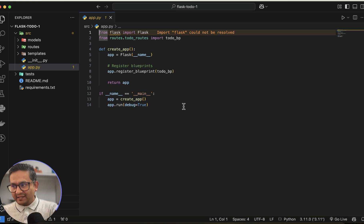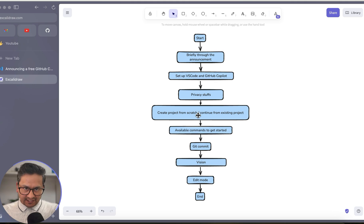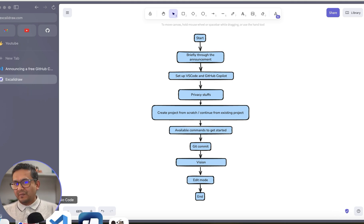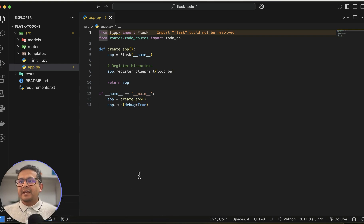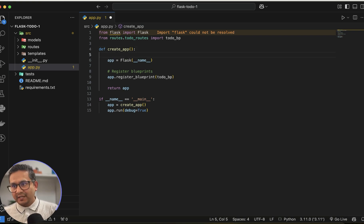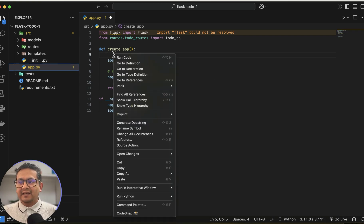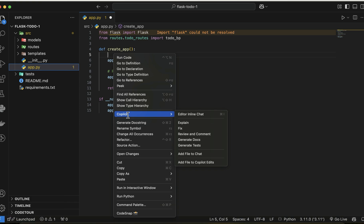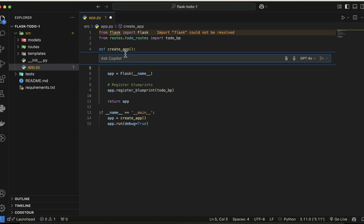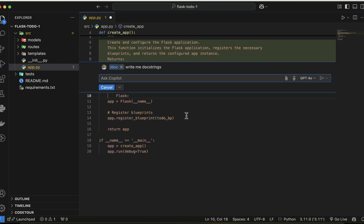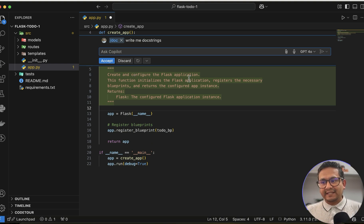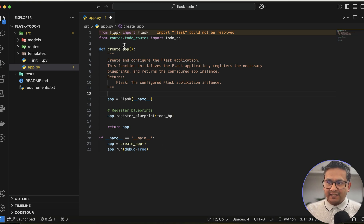Let me show you some available commands to get started. Let's say you go inside a function and want to ask something — you can right-click and go to Copilot to see all available commands. For example, I'll use the inline command and say 'Write me docstrings.' It then writes the docstrings for the function where the cursor was positioned.